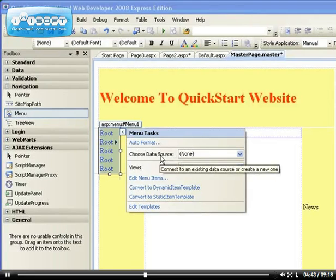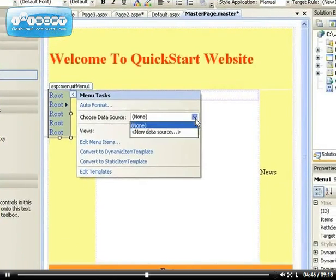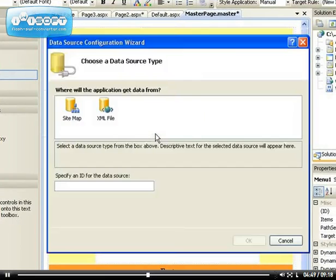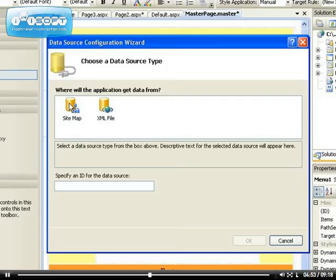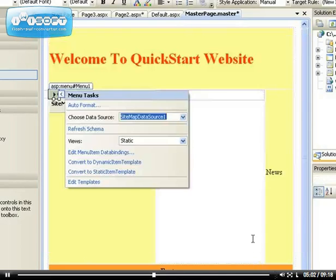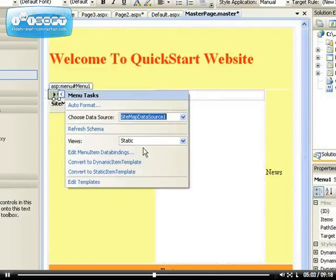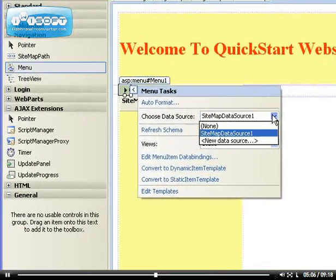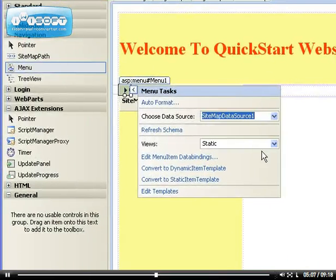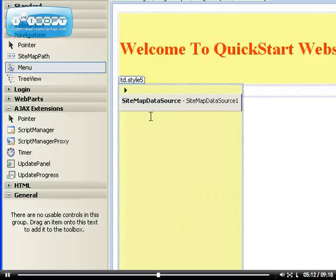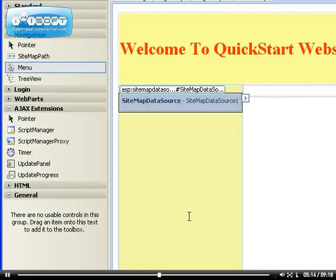We have to go to the data source. Remember we couldn't choose a data source, but now we can select new data source. Our data source is sitemap—remember we just created a sitemap. Click on sitemap, specify an ID for the data source. You can just leave it as the default, just click on okay. So we've connected to our sitemap.